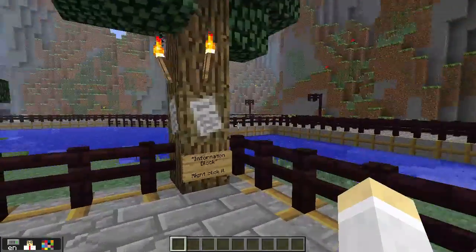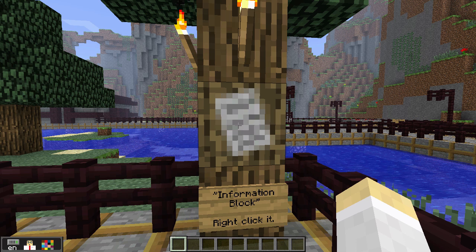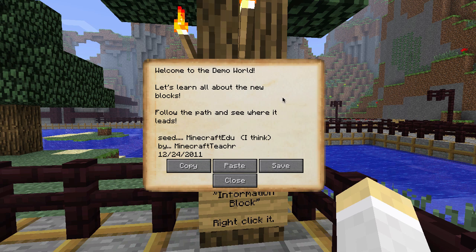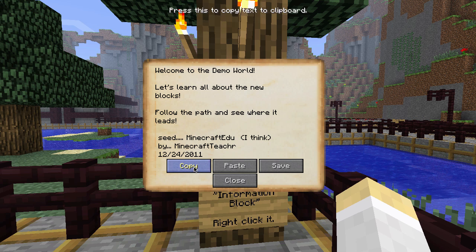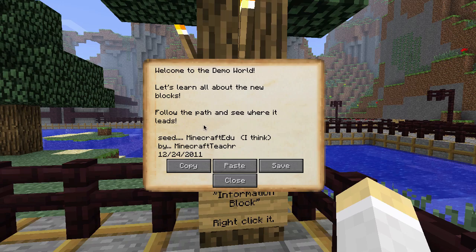First we're going to come over here to this tree where I've placed an information block. When you right click on it, you get to see a larger amount of text that a teacher can put. You can fit a couple paragraphs in here. You can write it in another program, copy paste it, save it. At the moment it's still a little buggy — the formatting gets messed up — but as you can see I can kind of fake it and make it look alright.